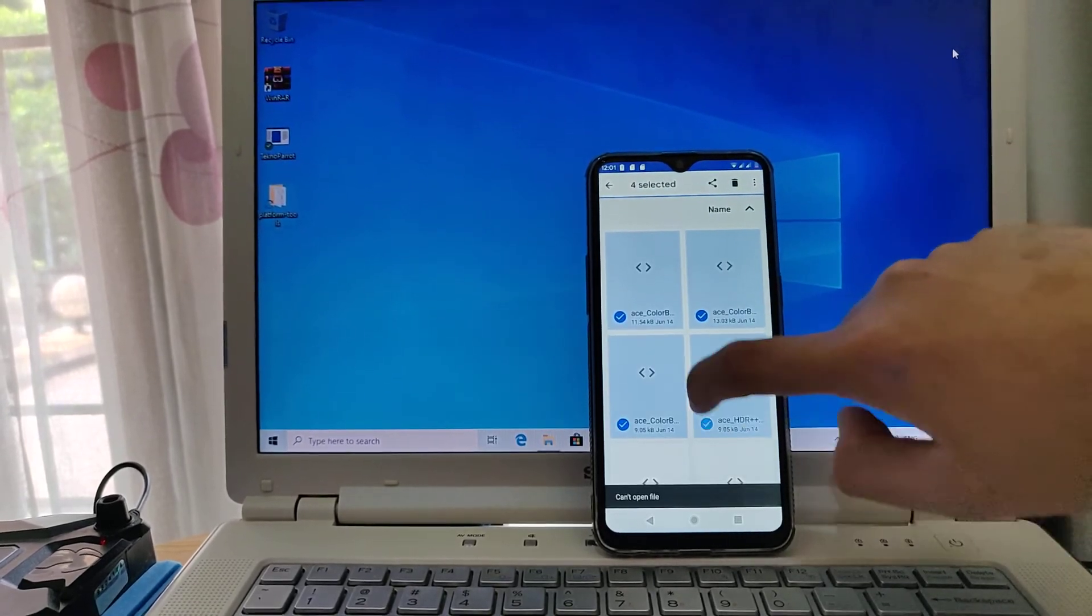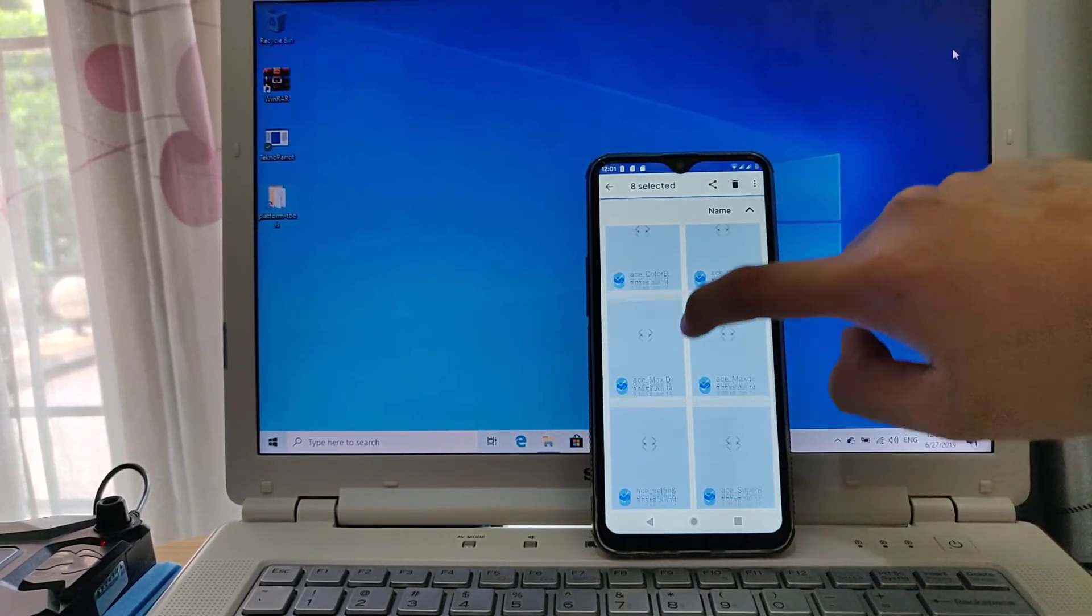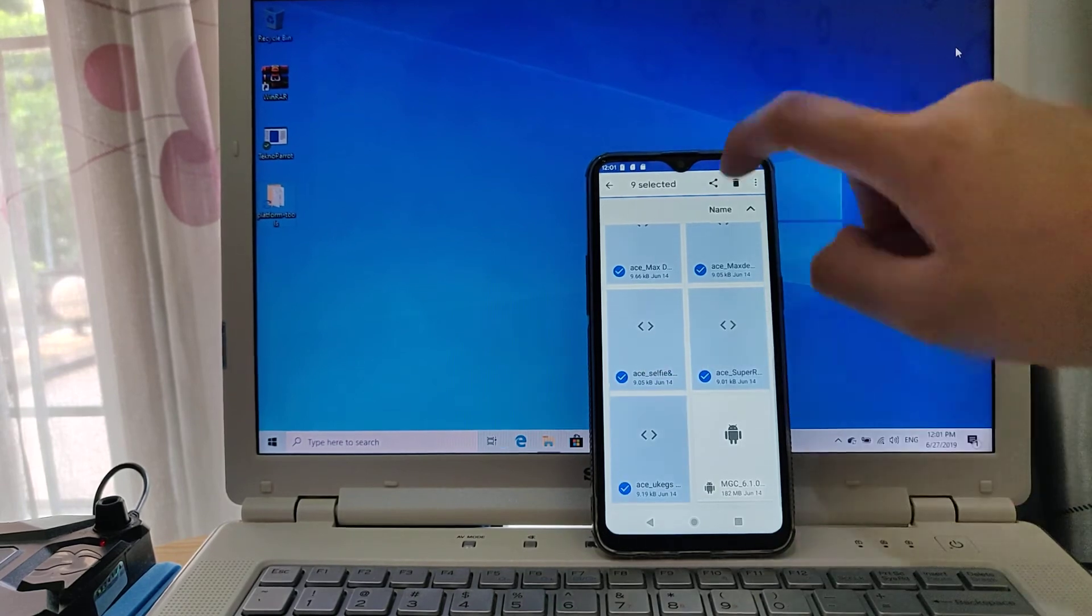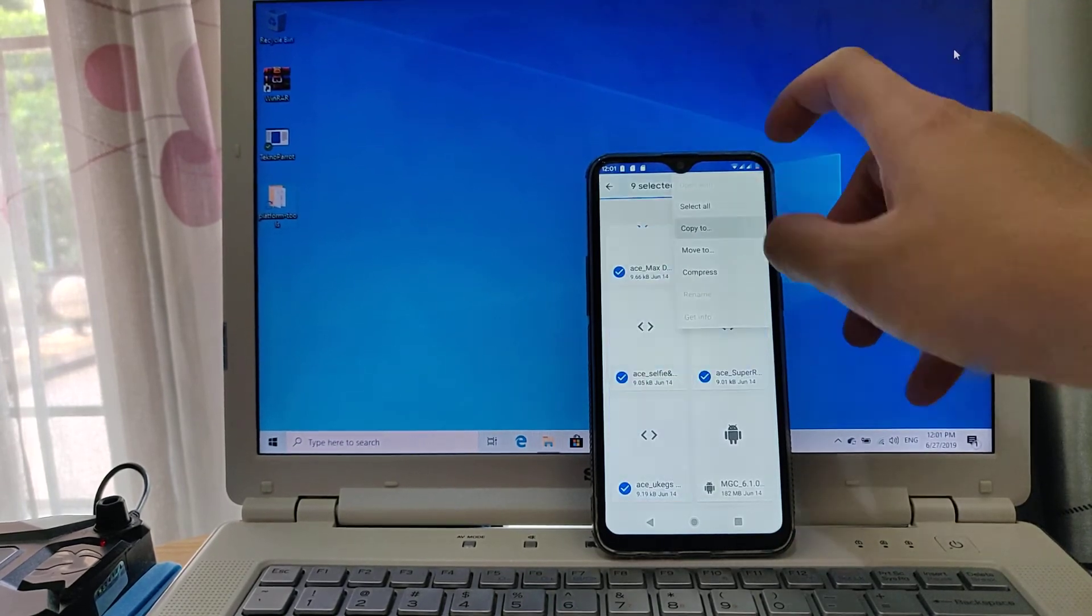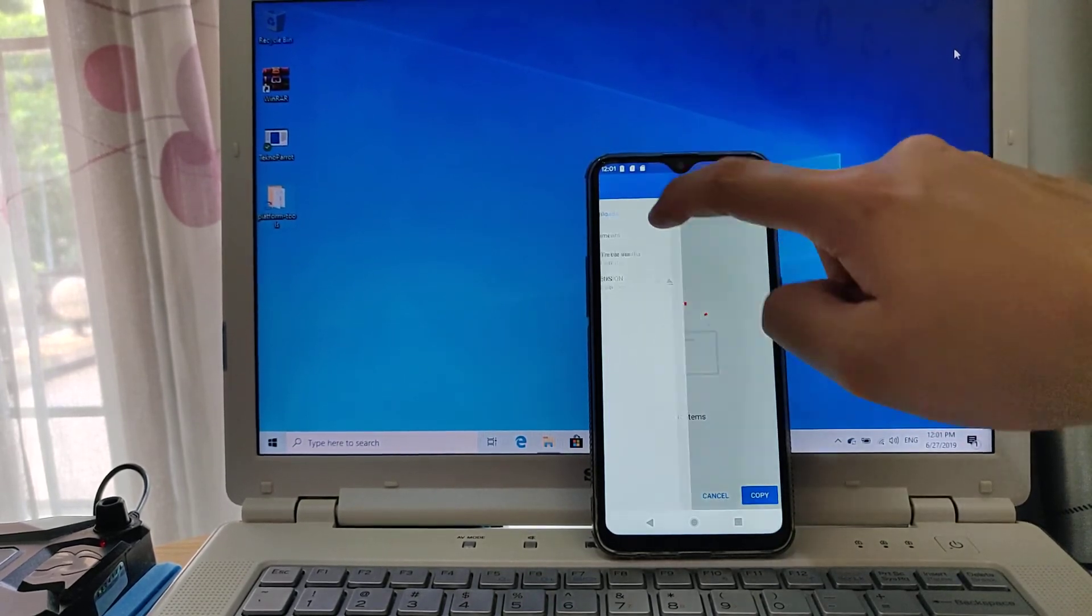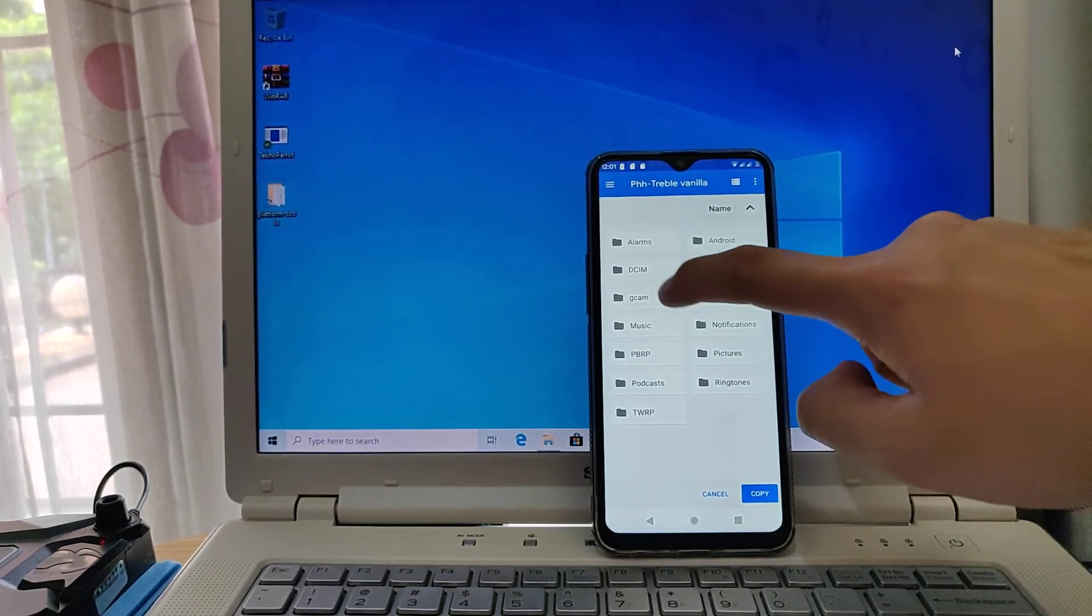So now let's just copy all the files to that folder we just made.